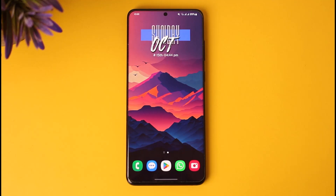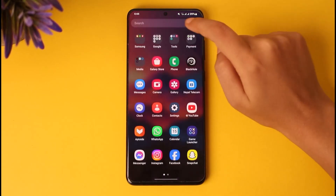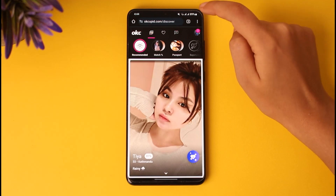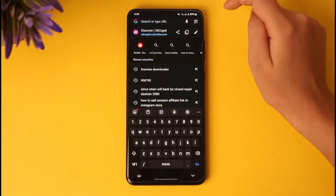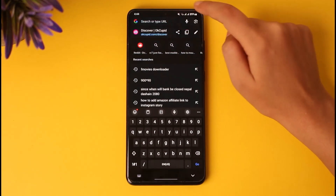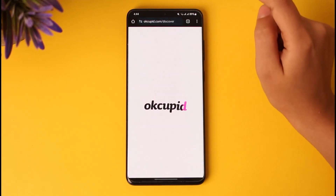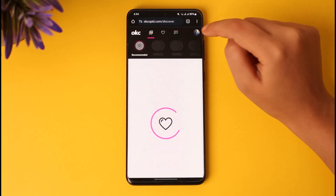First of all, for this particular reason you cannot do it from your app itself, so you'll have to go to your browser. In the search section you will type in OKCupid, and then you will get to your account. Make sure that you're signed in as well.